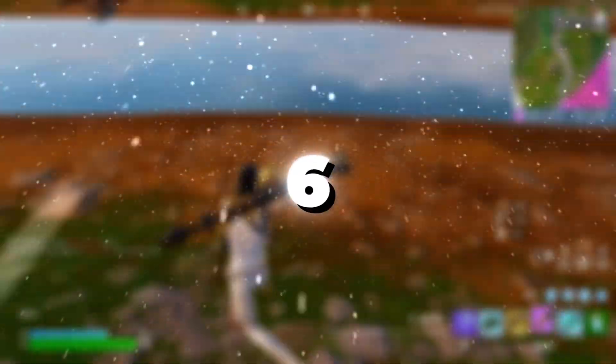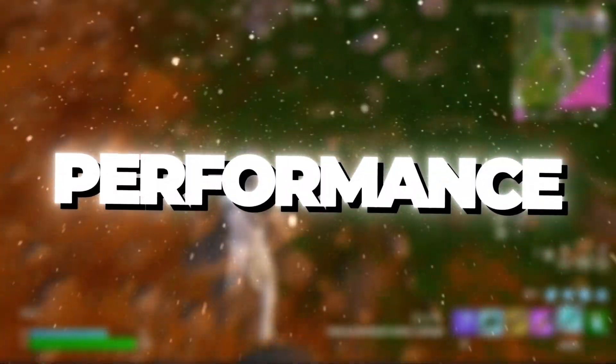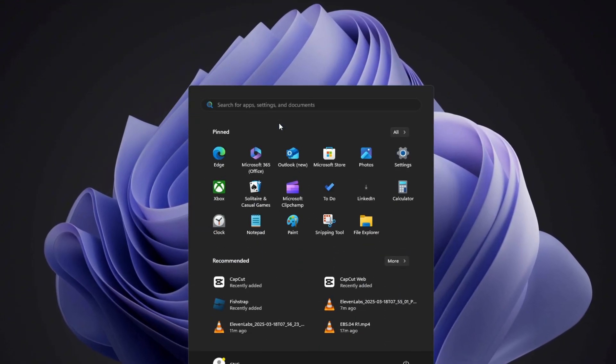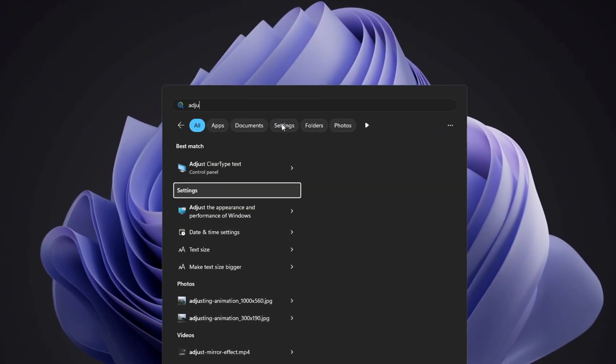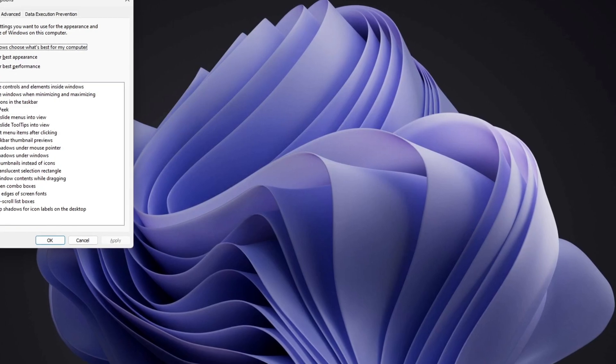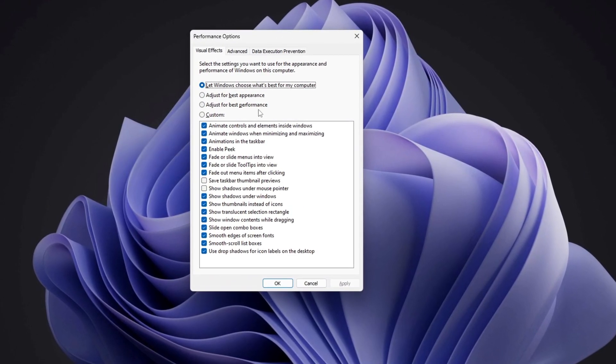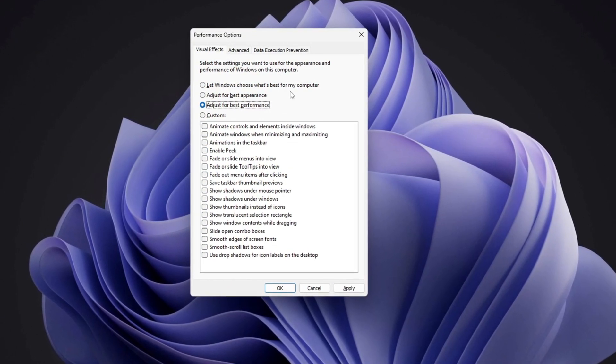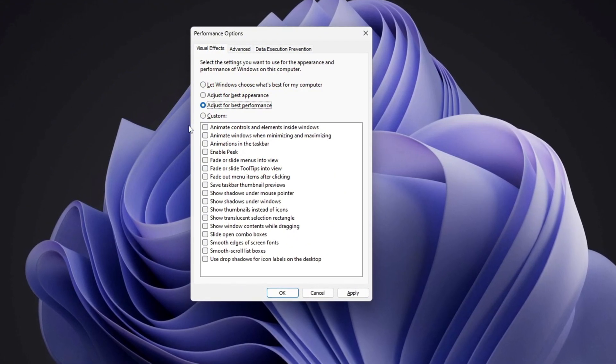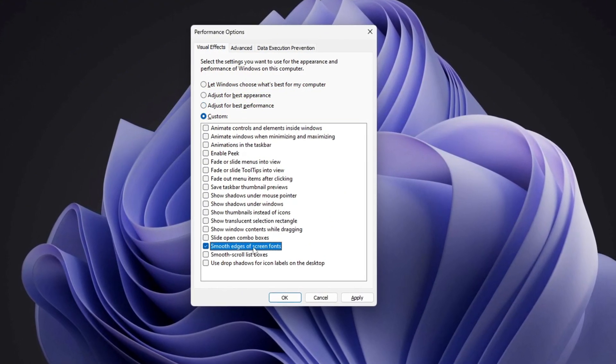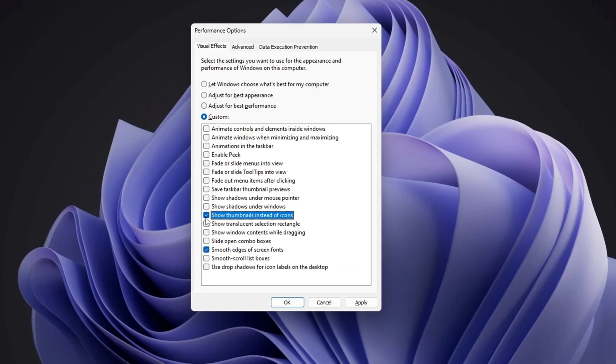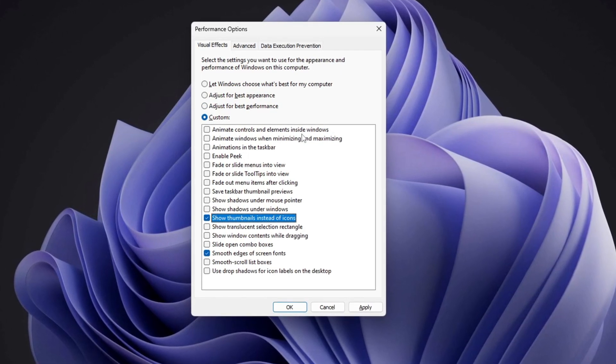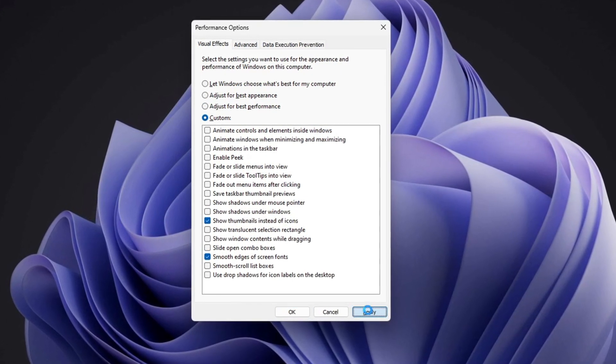Step 6: Optimize Windows for best performance. To start, search for Adjust the appearance and performance of Windows in the Windows search bar and open the Performance Options window. Once it opens, select Adjust for best performance to disable unnecessary visual effects. Next, check the boxes for smooth edges of screen fonts and show thumbnails instead of icons to keep text readable and preview images visible. Click Apply to save these settings.